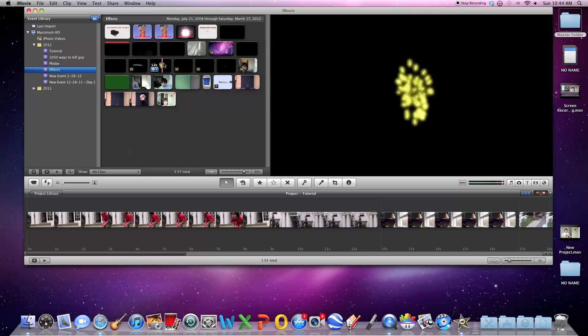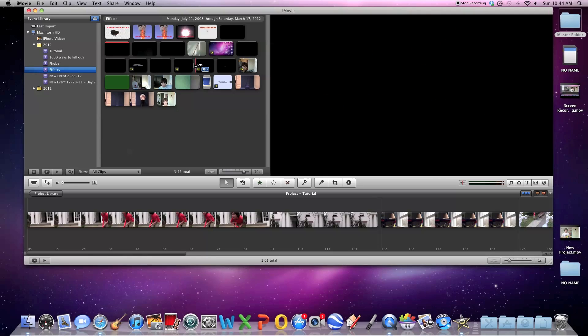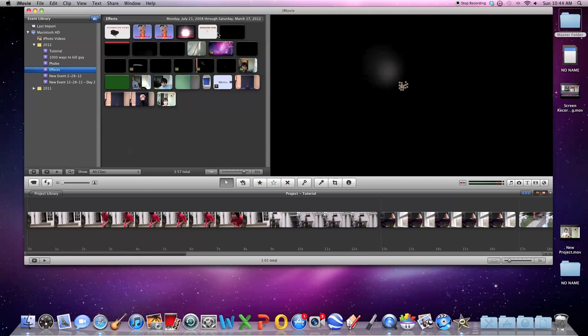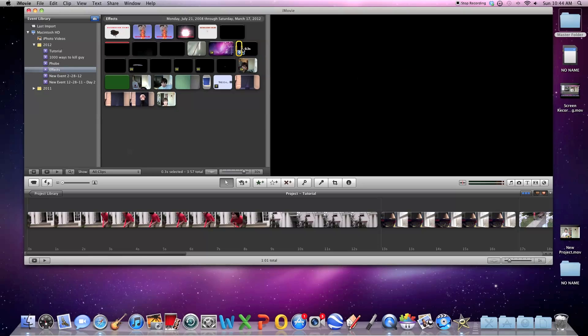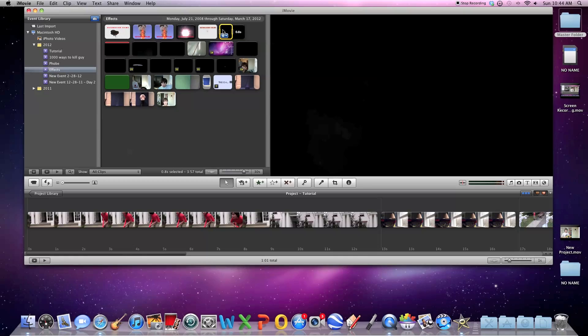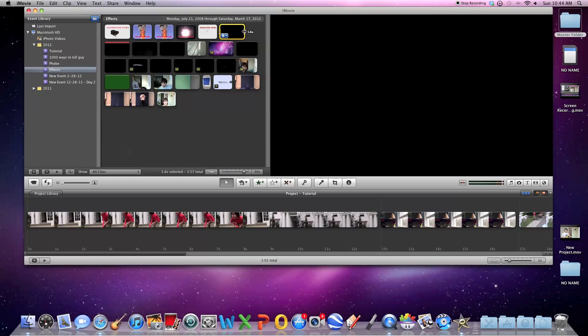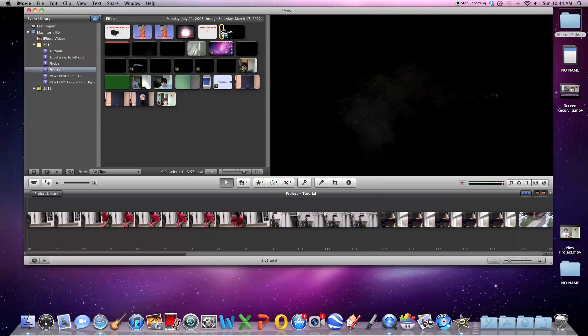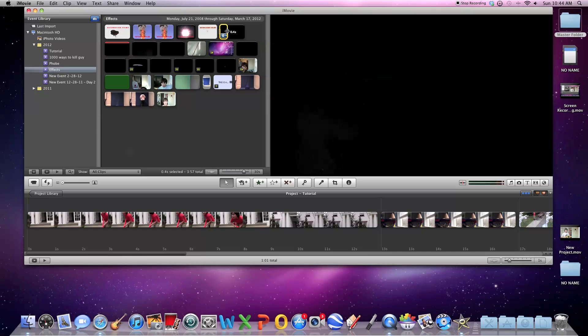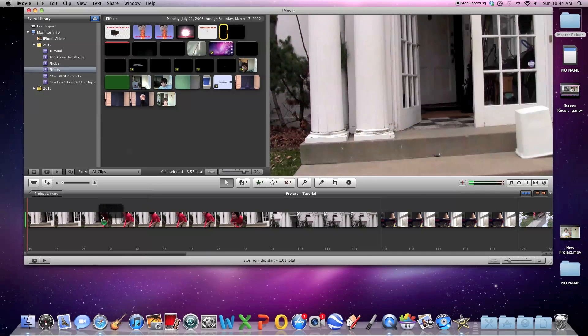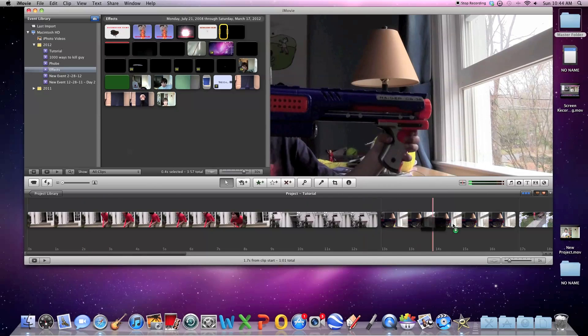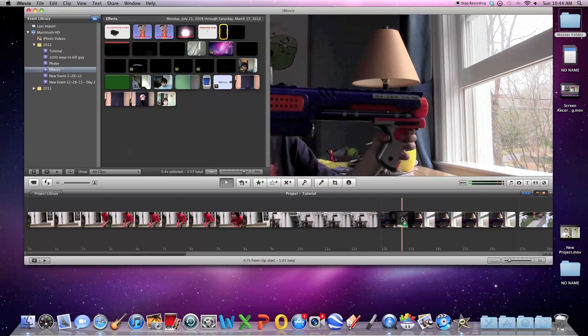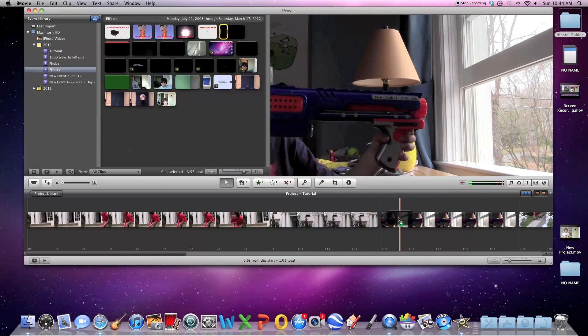So, to start, all you do is you select your effect from when you want it to start to when you want it to end. And you drag it in your project window.